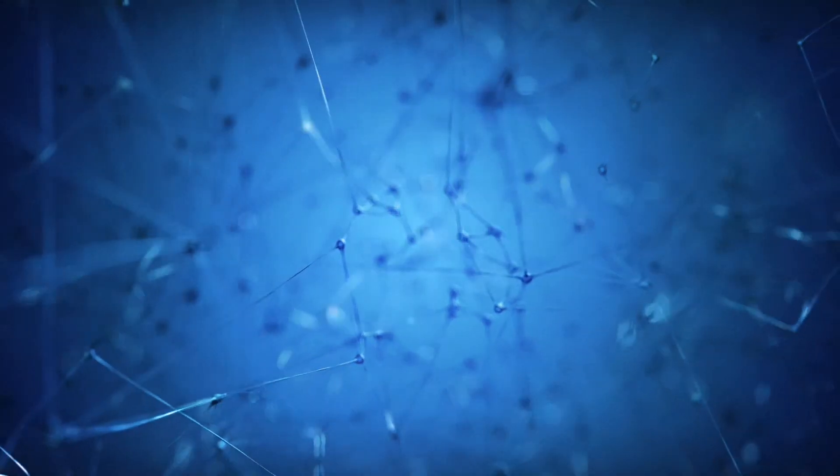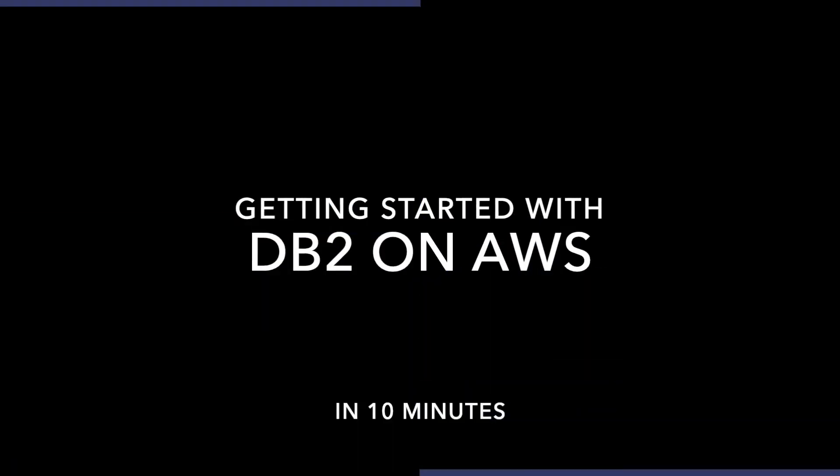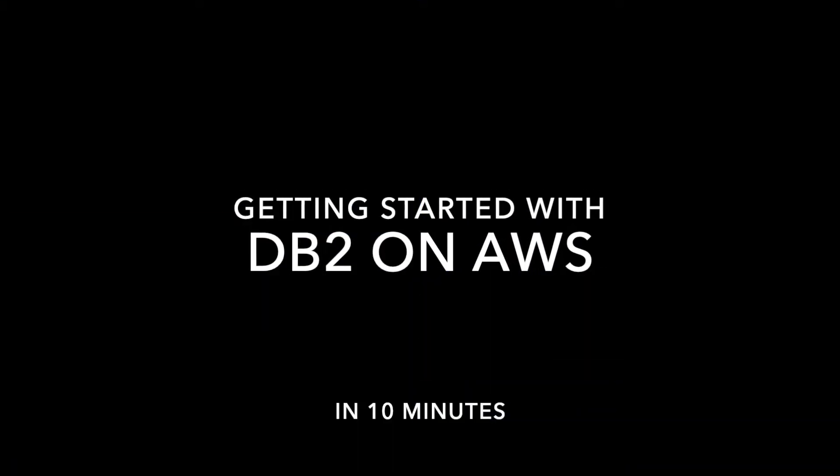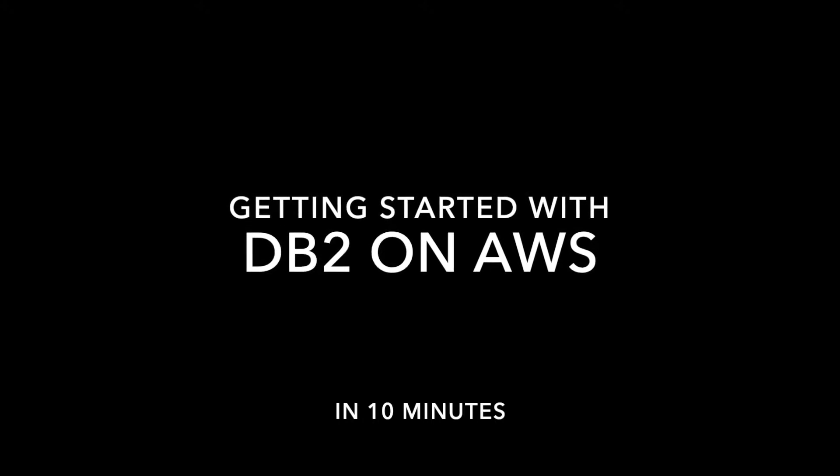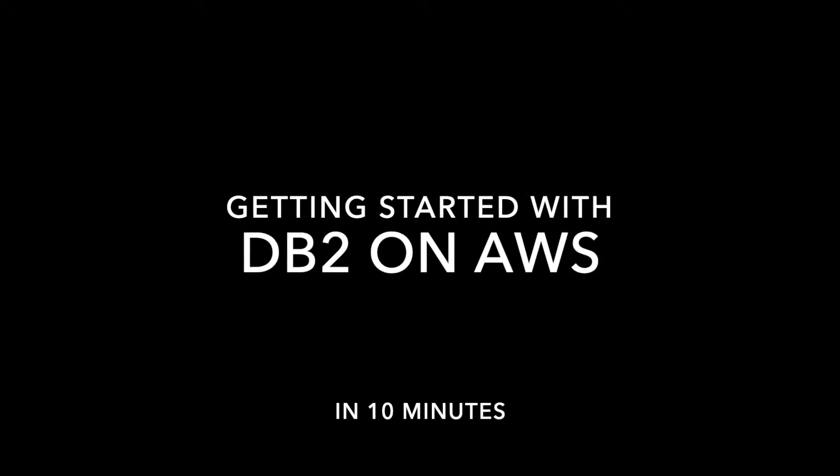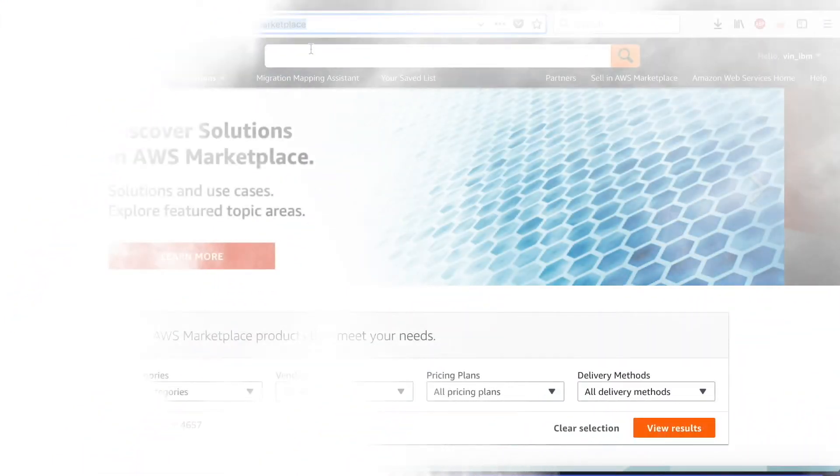Hello everyone! Today we are going to show you how to get started with DB2 on AWS in just 10 minutes. To begin, first we have to go to AWS marketplace website.